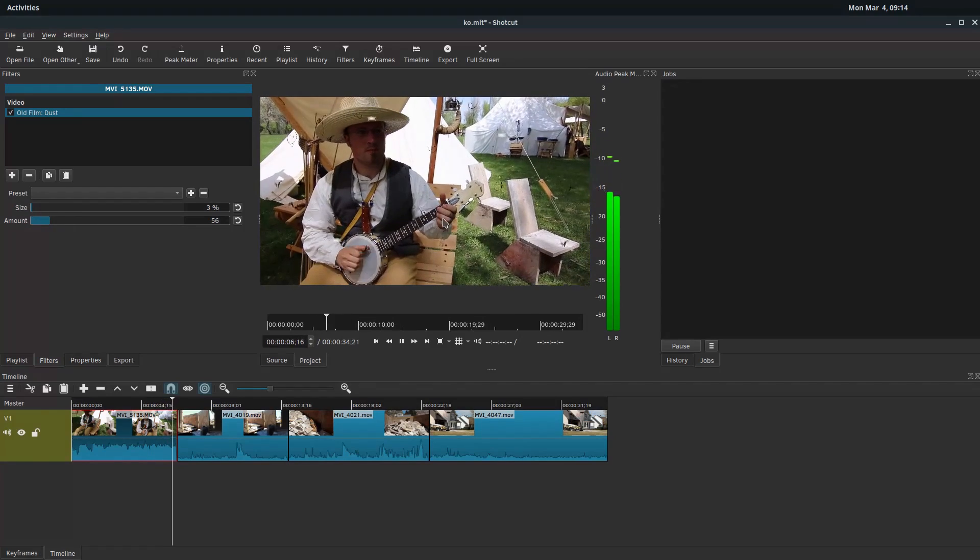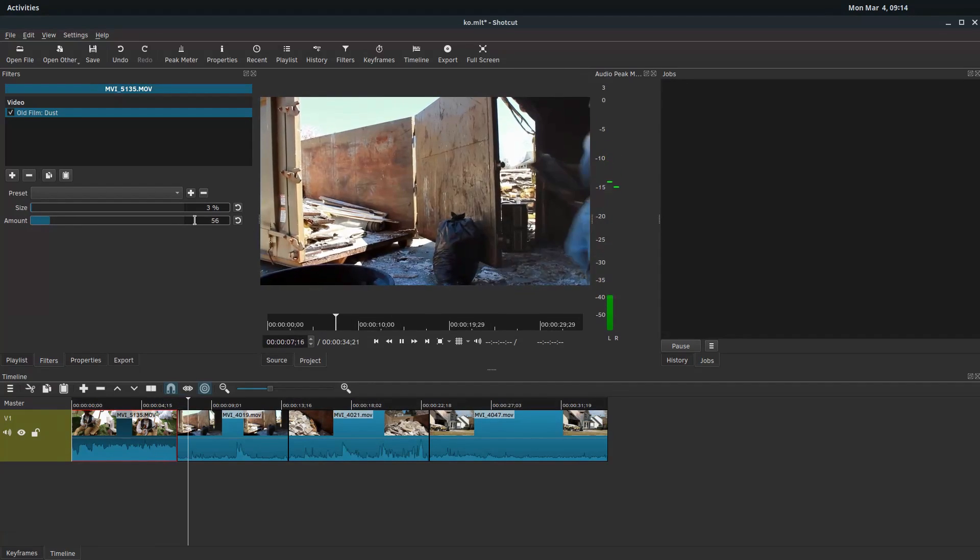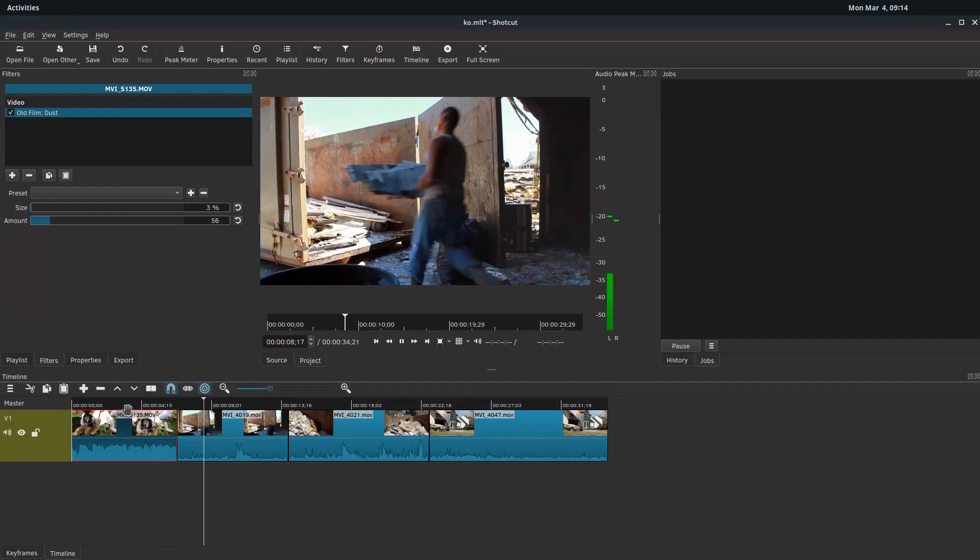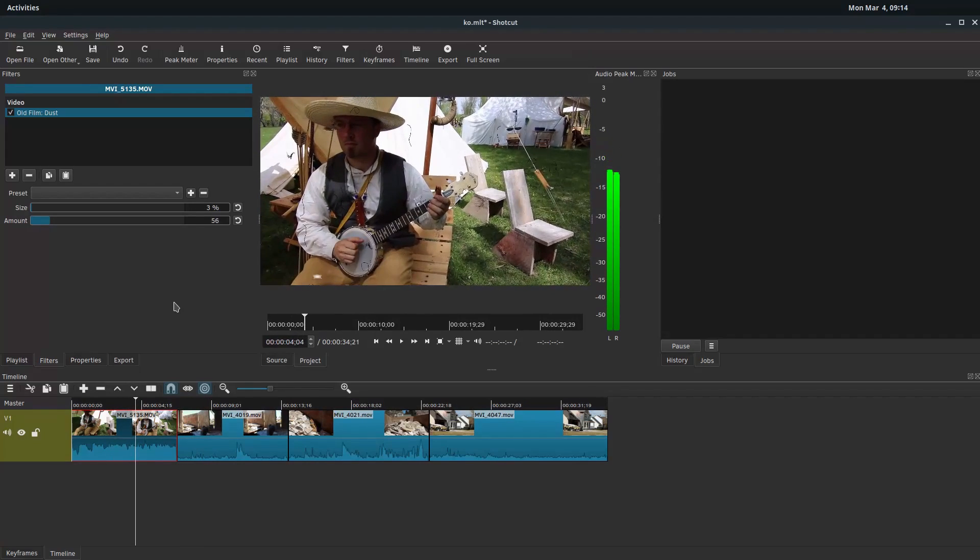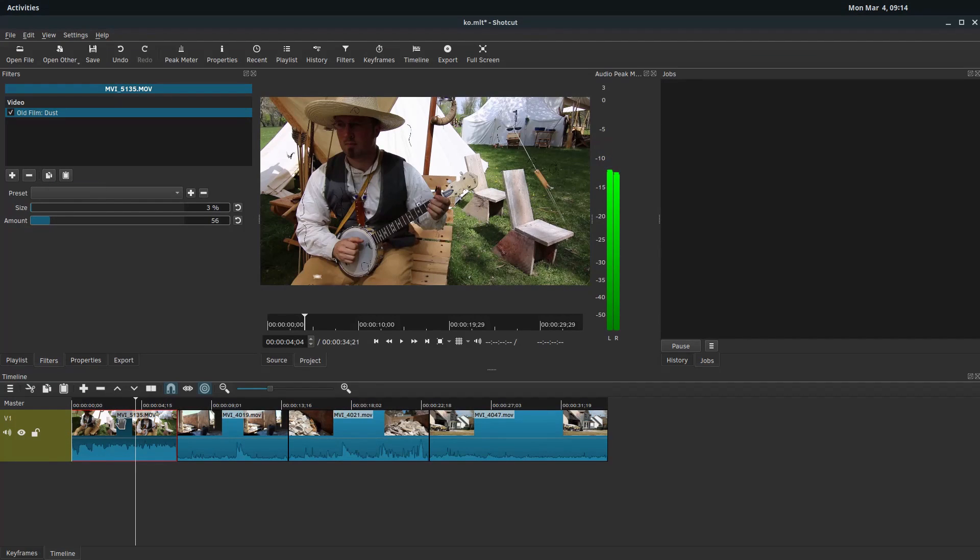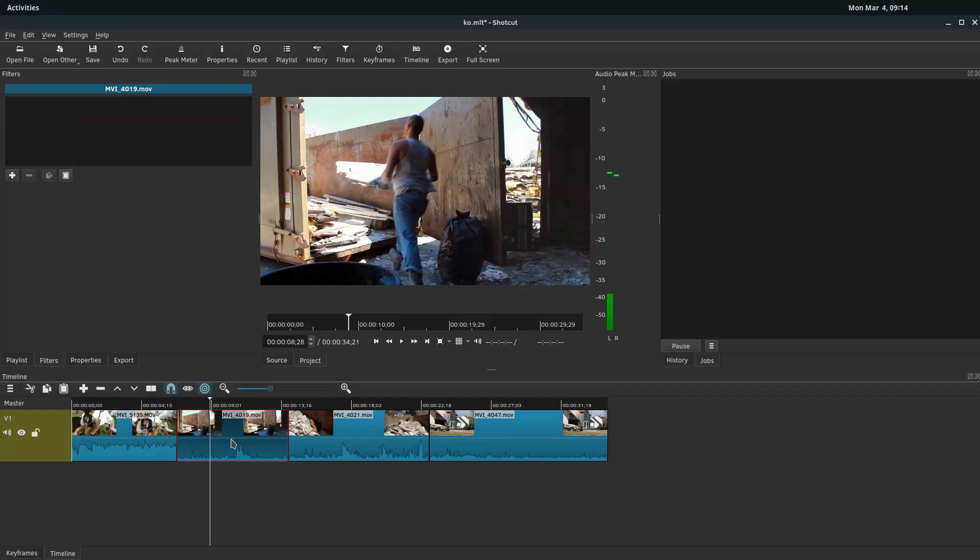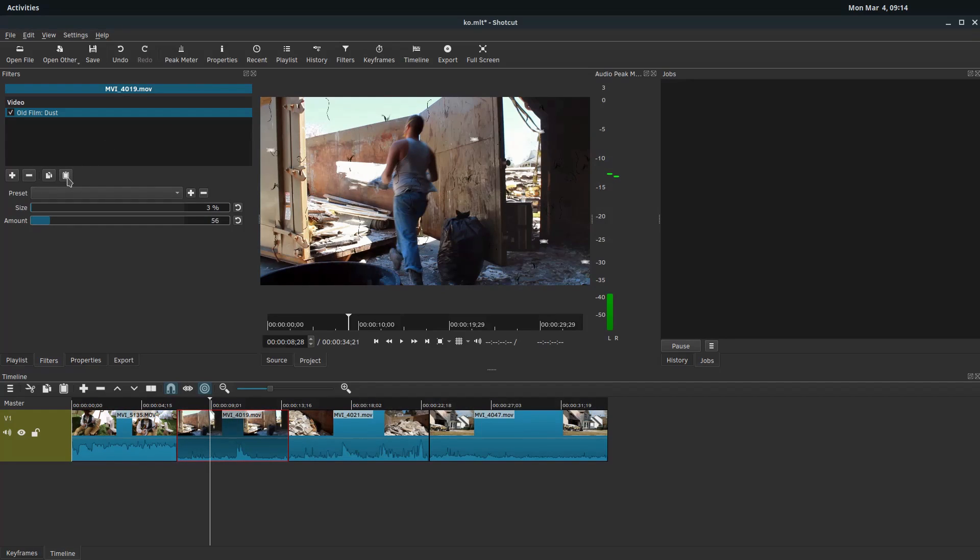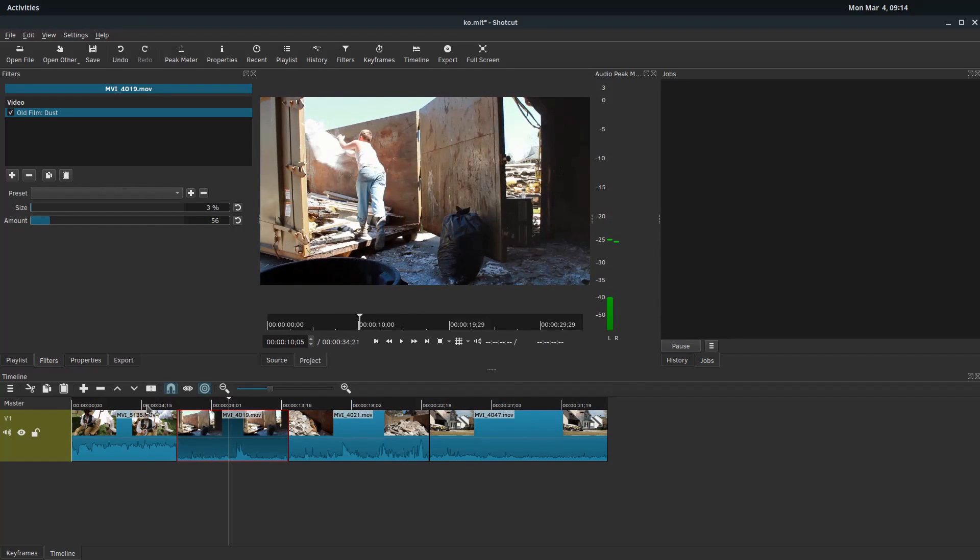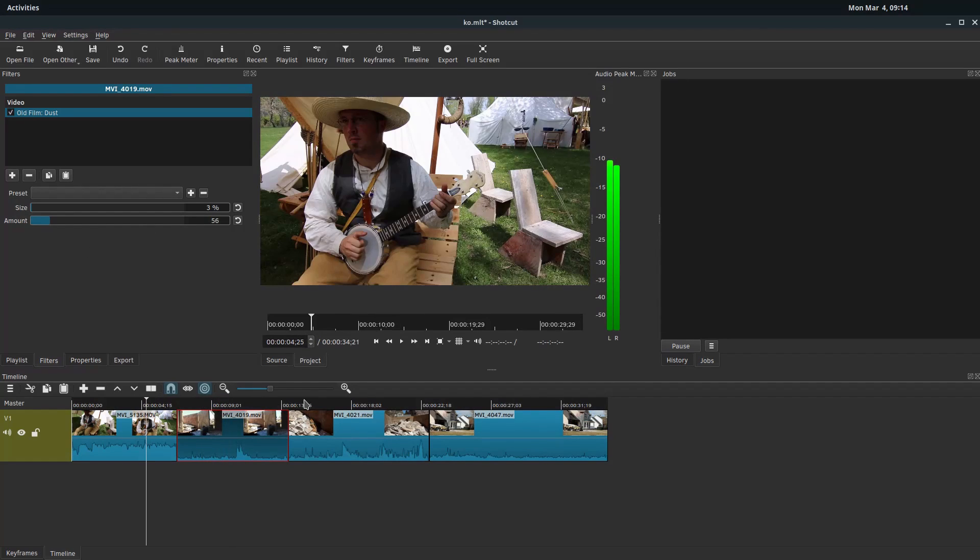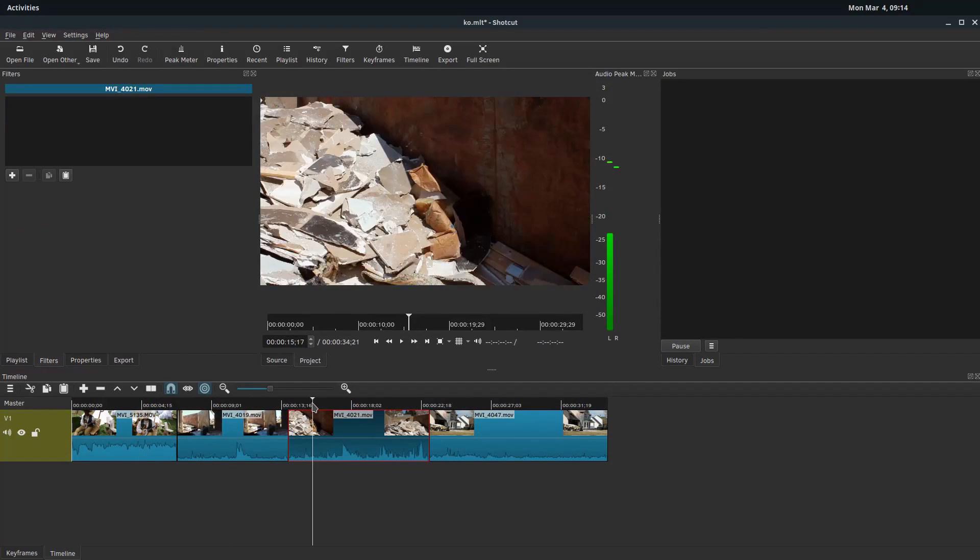So now when we play, we see all this kind of film dust happening on there. Let's go back. And if we want to apply this to multiple clips, we can just come over here. While we have the clip selected that has the filter applied to it, we hover over and there's this icon that says copy the filters. We click copy and that'll actually copy all the filters. We only have one applied, so it doesn't really matter, but it does copy all of them to be aware of that. And then we'll come over here to this next clip that doesn't have any filters and then hit the paste icon. And now this one should have the same filter with the same settings that we gave it.